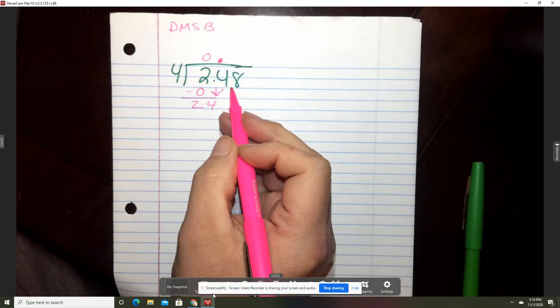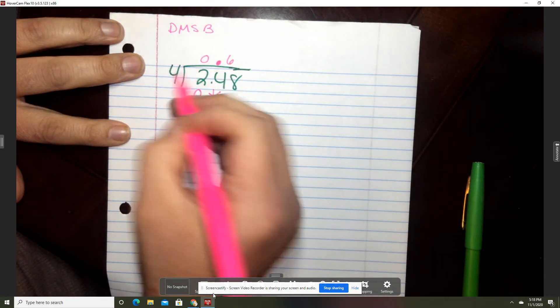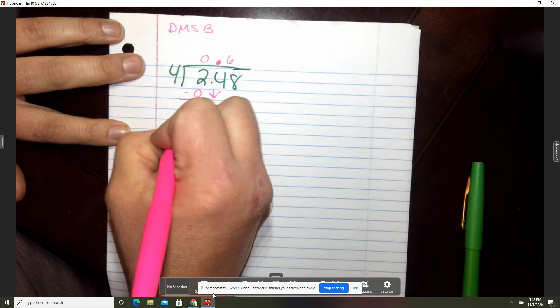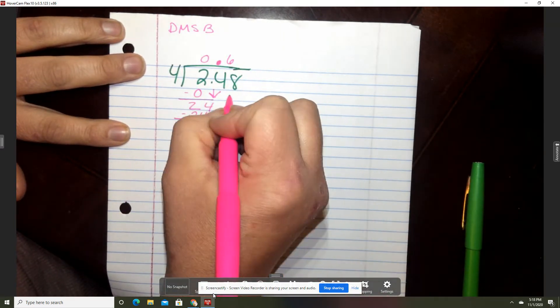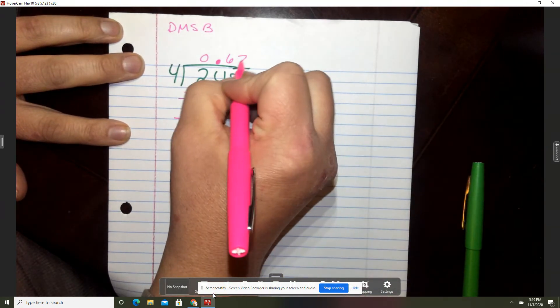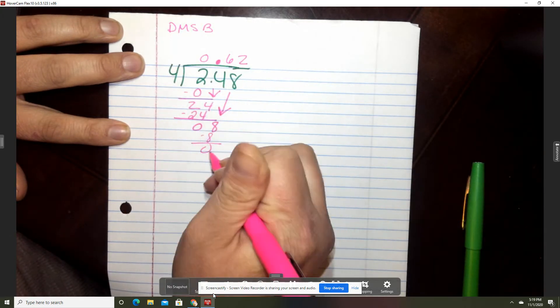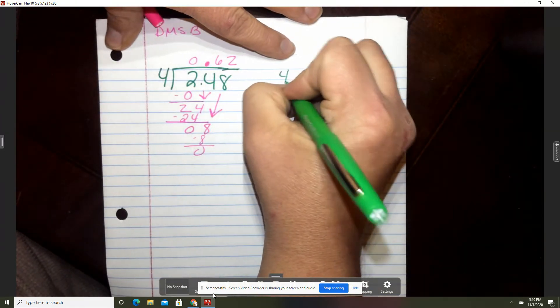4 goes into 24 — think about that — 6 times. Put your 6 over the 4. 6 times 4 is 24 and that is 0. Bring down your 8. 4 goes into 8, 2 times. 2 times 4 is 8, and you have 0 remainder. You don't have anything else to bring down. So let's do the box way real quick.